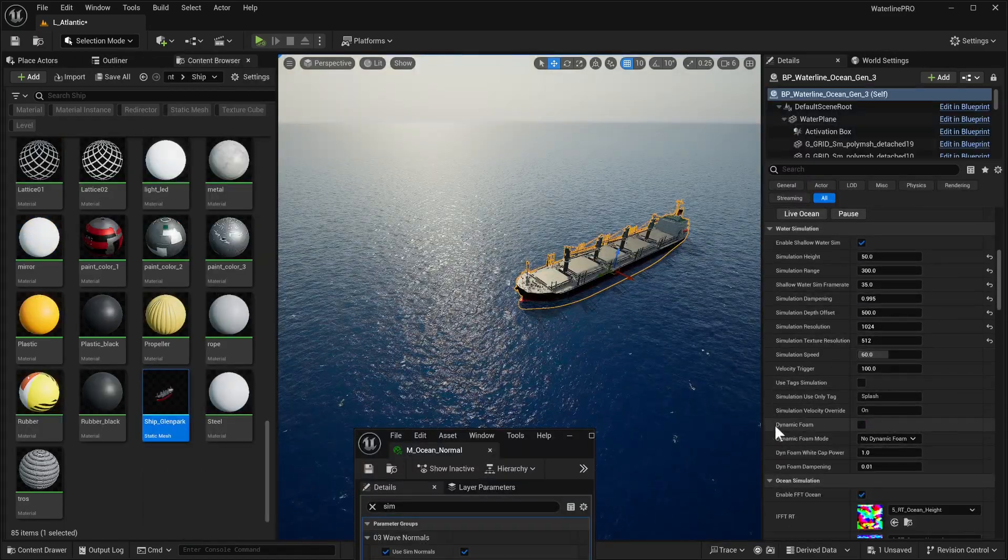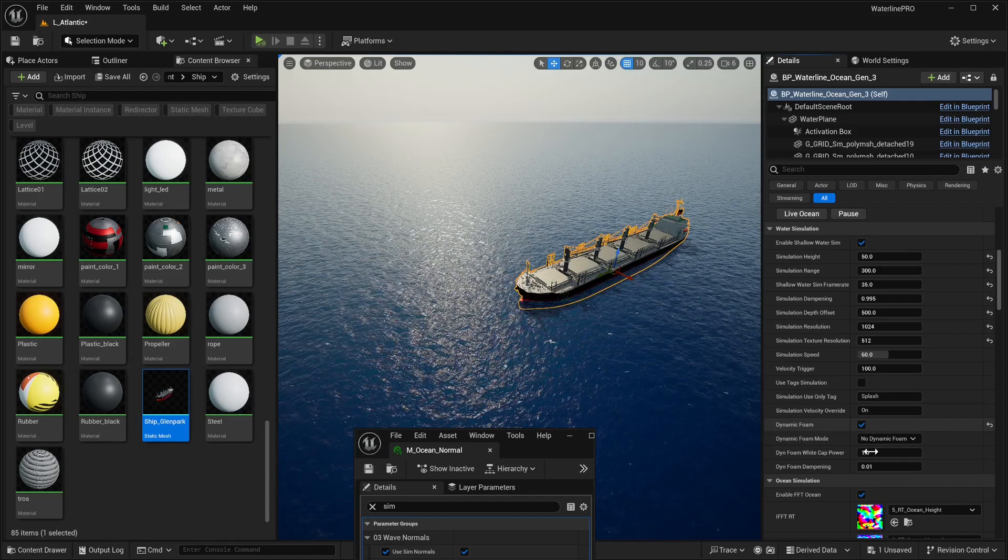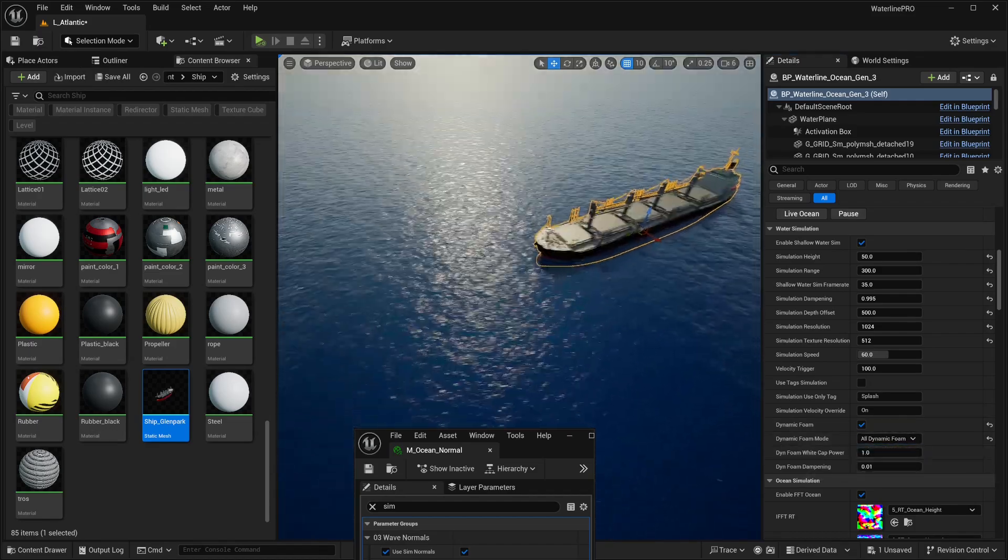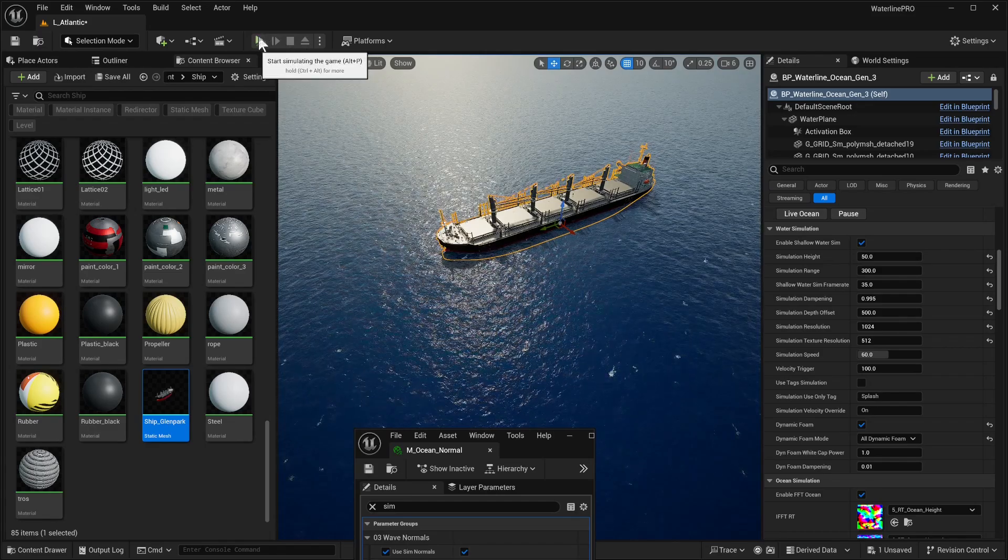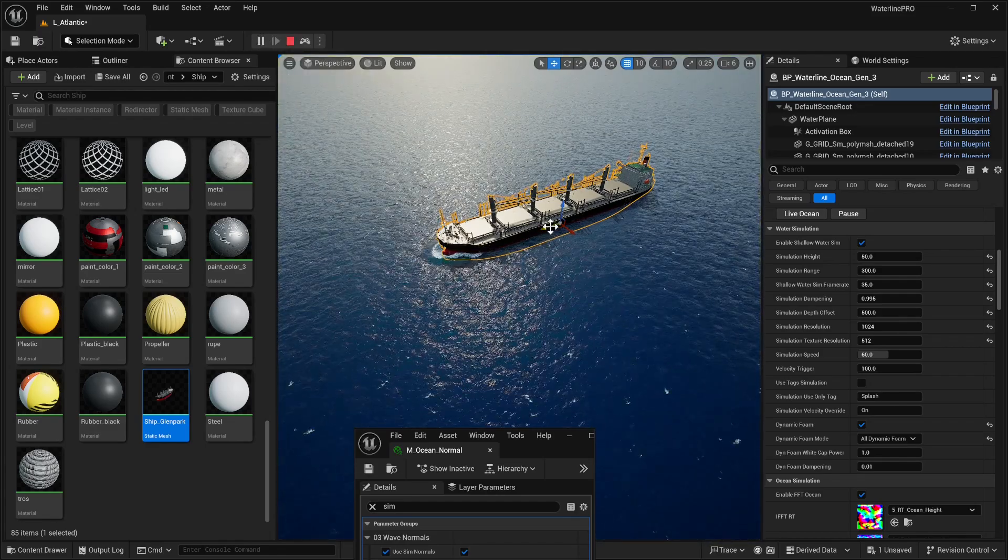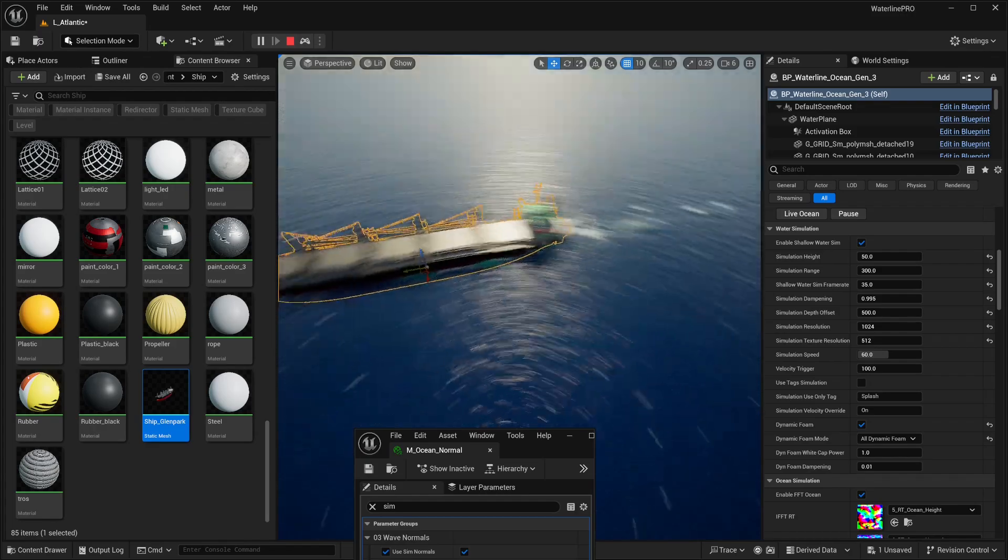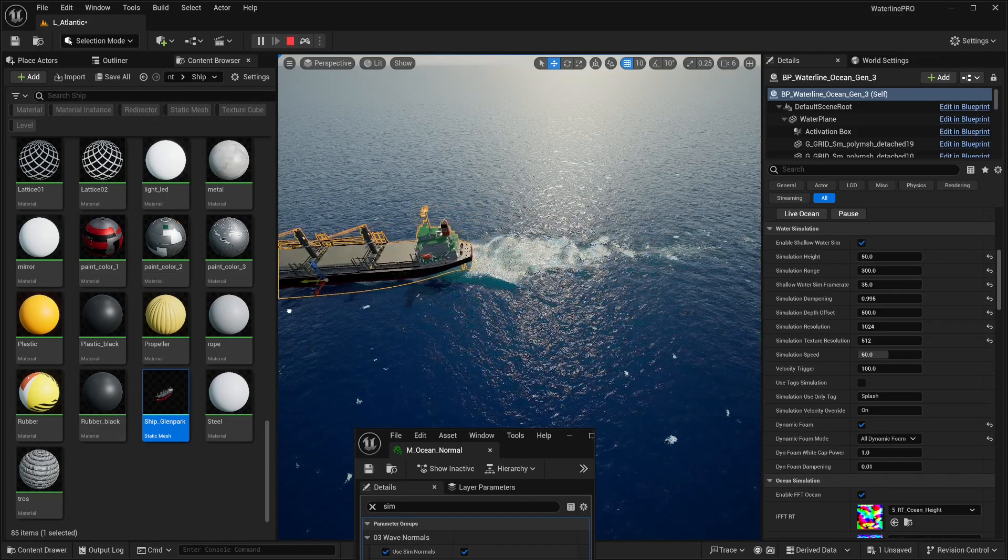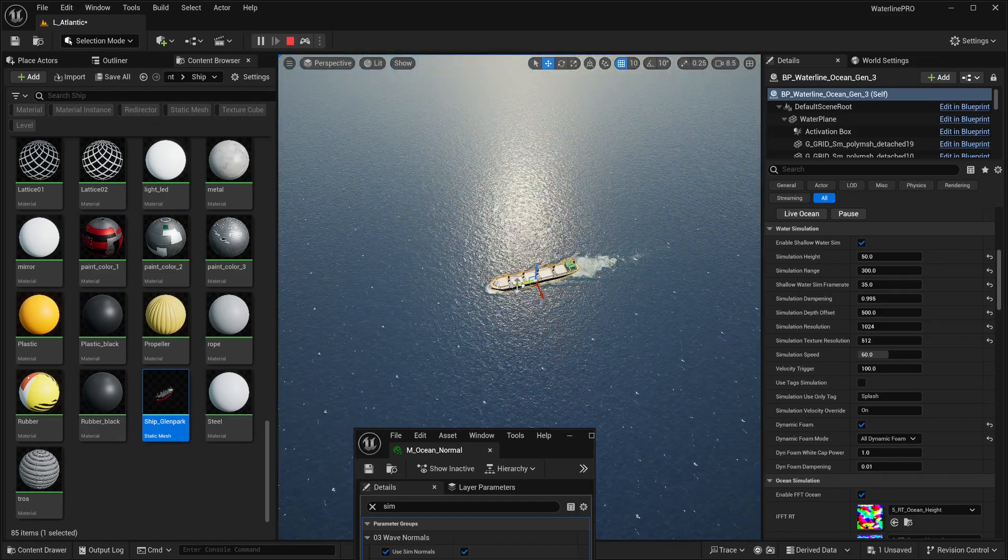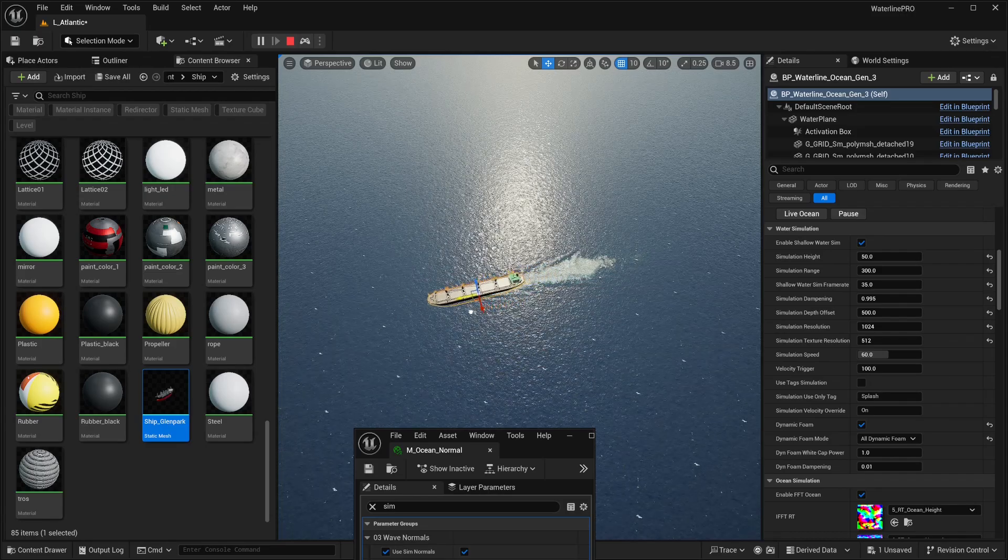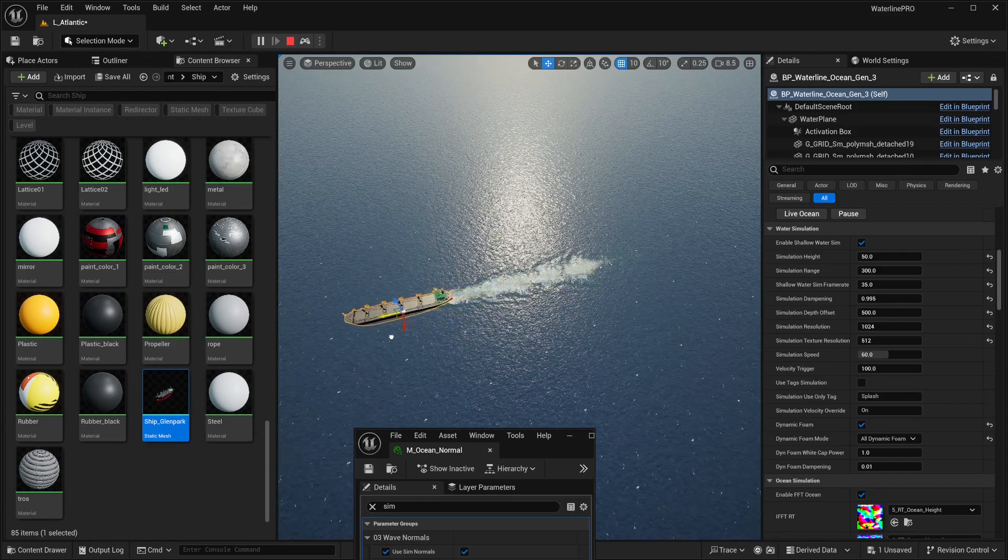Let's take things a bit further and get some of that really nice foam. We're going to enable now dynamic foam. Enable it, and dynamic foam mode - all dynamic foam. We're not really going to mess with these for the moment.